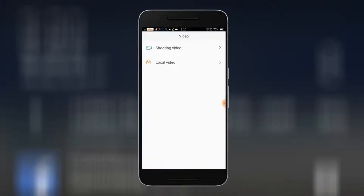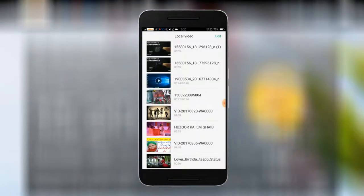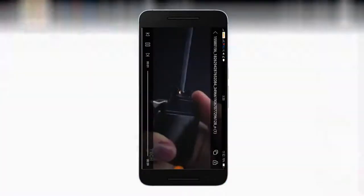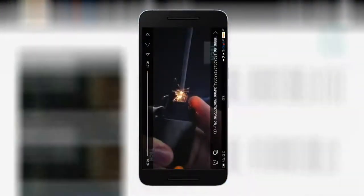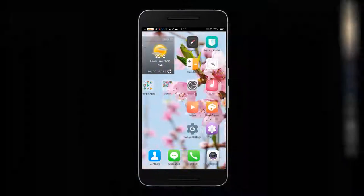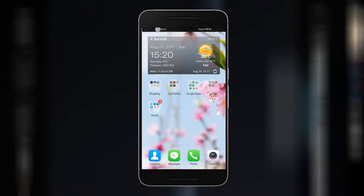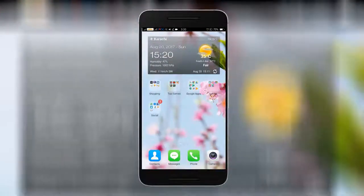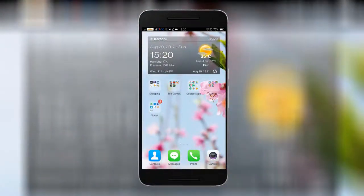I will show you now. You can do it in your gallery — you can save it on Facebook or save it to your account. This is an easy way to download your Facebook videos.